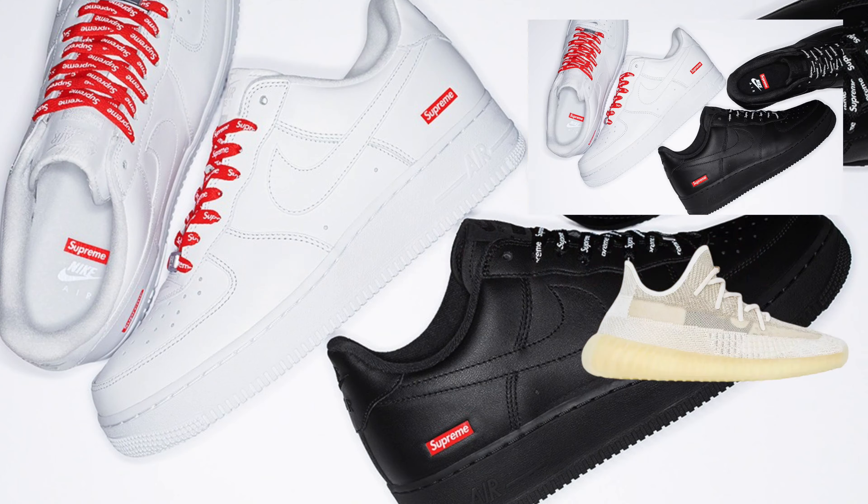What's up everyone, we're back for another live cop episode. This time we've got the Supreme Air Force One restock and we've got the Yeezy 350 Naturals. Let's see how we did.